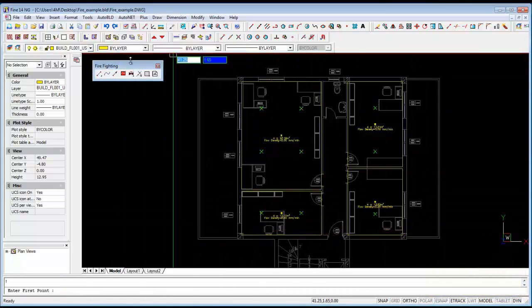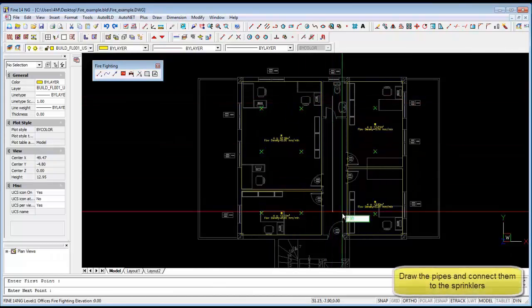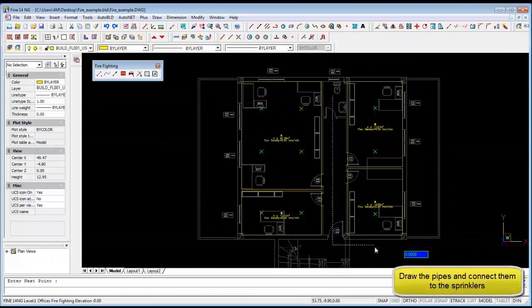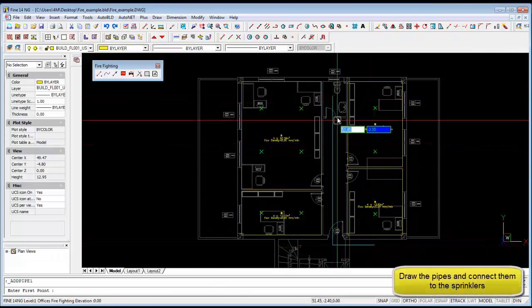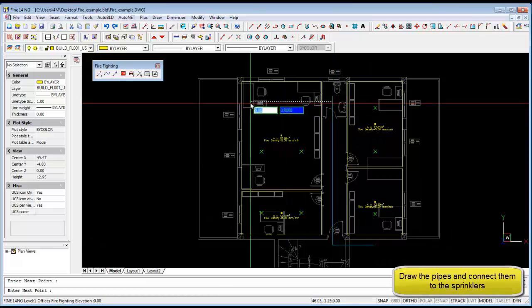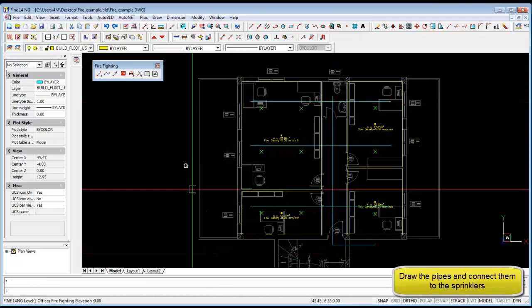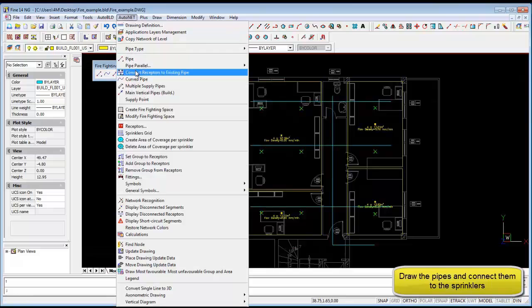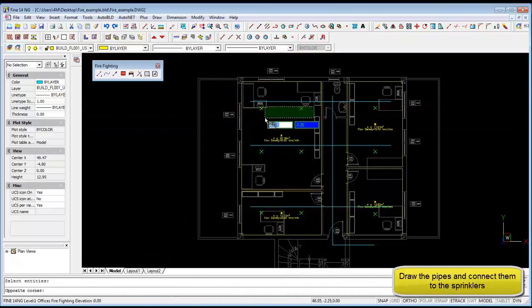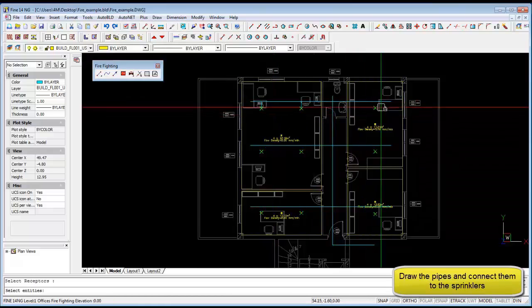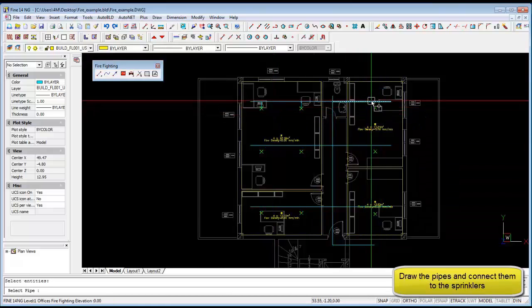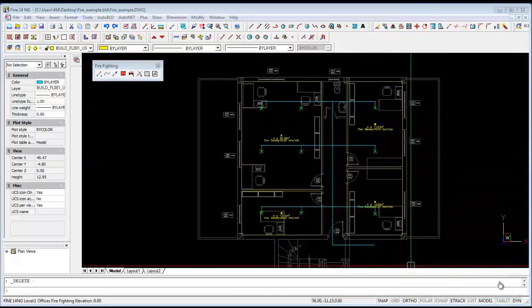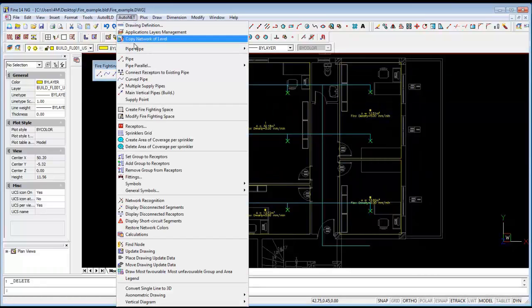Then we are going to draw the pipes, vertical pipes and horizontal pipes running through the building. We can do this quite easily with just one click, adding the lines. Then we can automatically connect the sprinklers to the existing pipes that we've just drawn. That's done automatically as we can see here and delete all the unwanted sections.